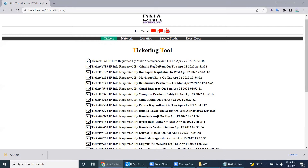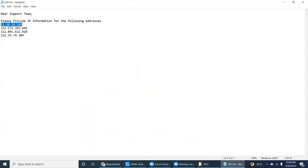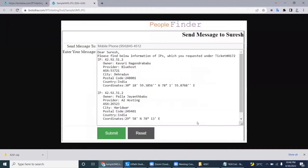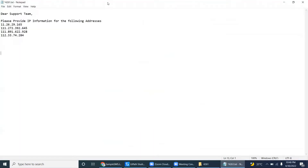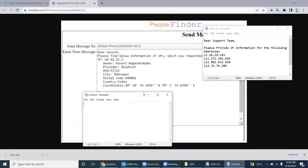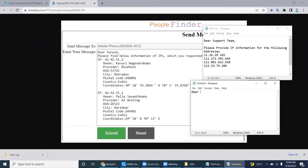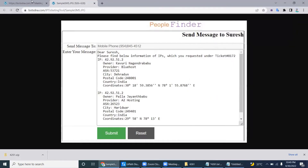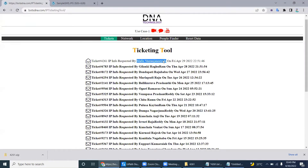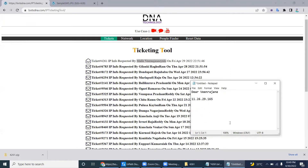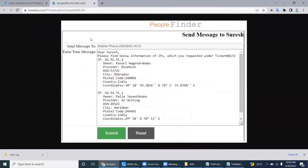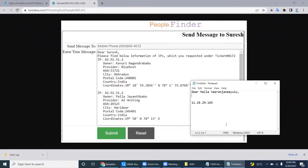People who need the information just send a mail to this team, and the team provides it. We have to prepare four sets of data per IP address. This is how we have to send it — let me prepare the output in a notepad. Basically we have to copy the name from the tool, and the full name goes here. Then: 'Please find below information of IPs which you requested.'